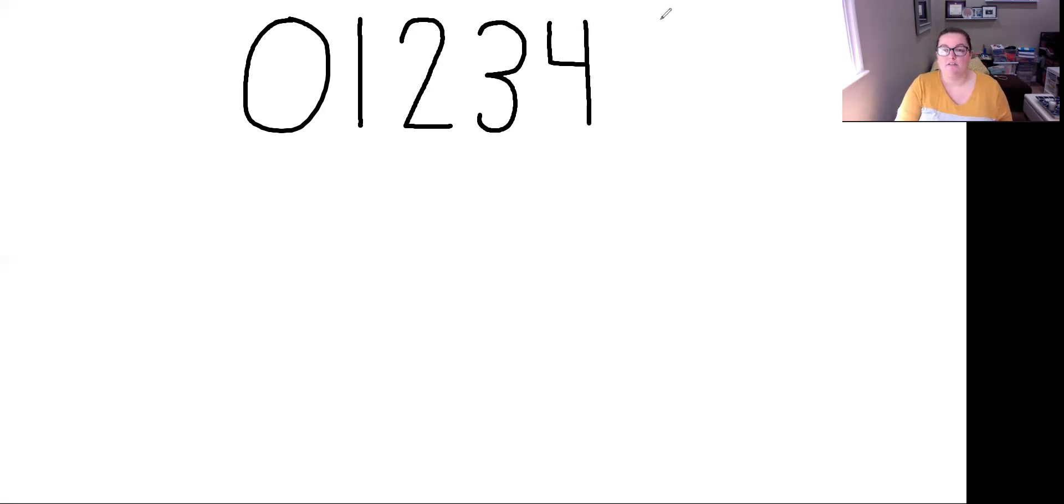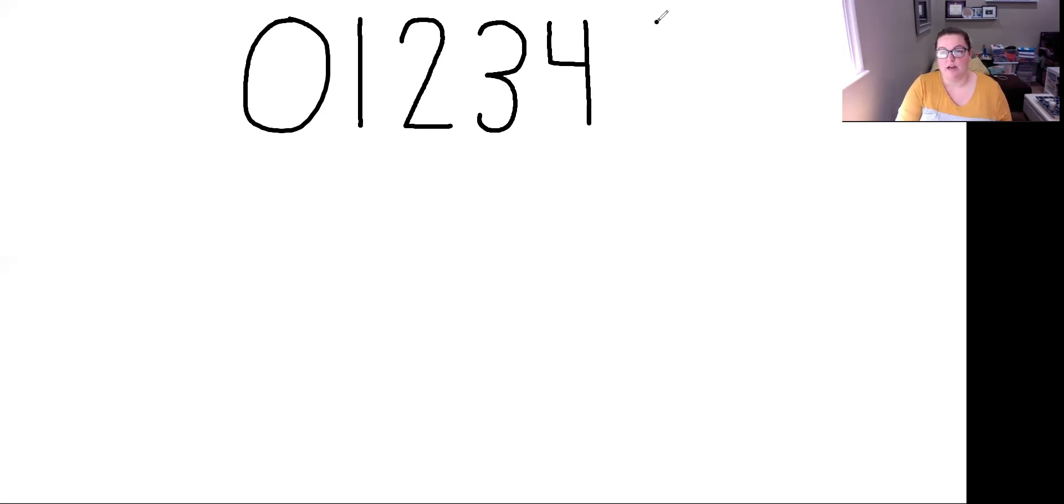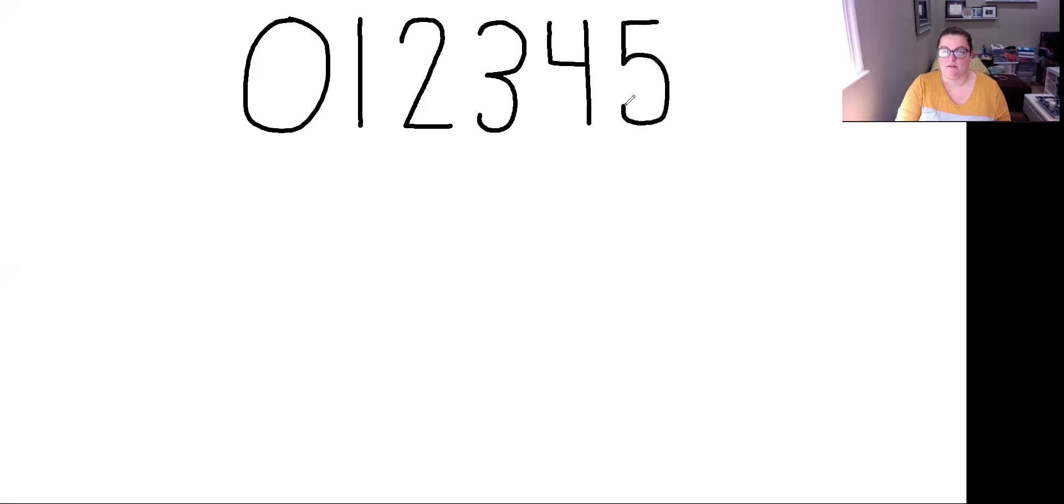When we move on to 5, we're going to start on the right side and we're going to do a line that goes backwards across, down, and a big belly. 5.